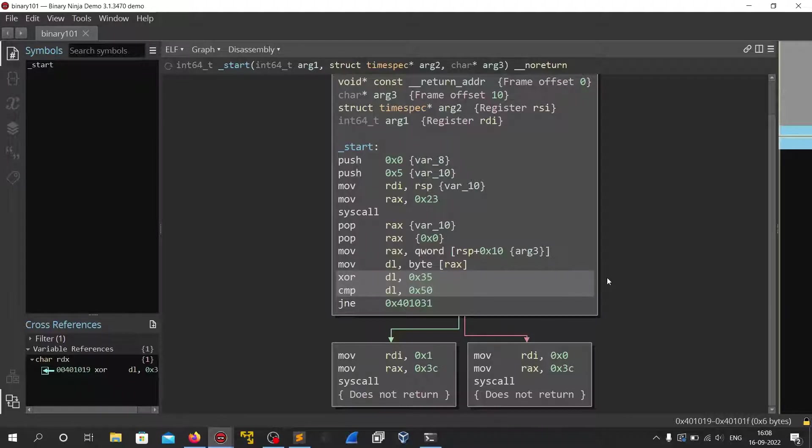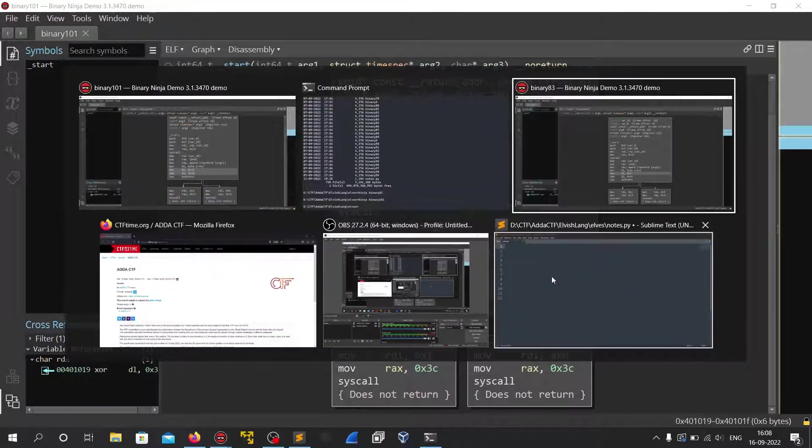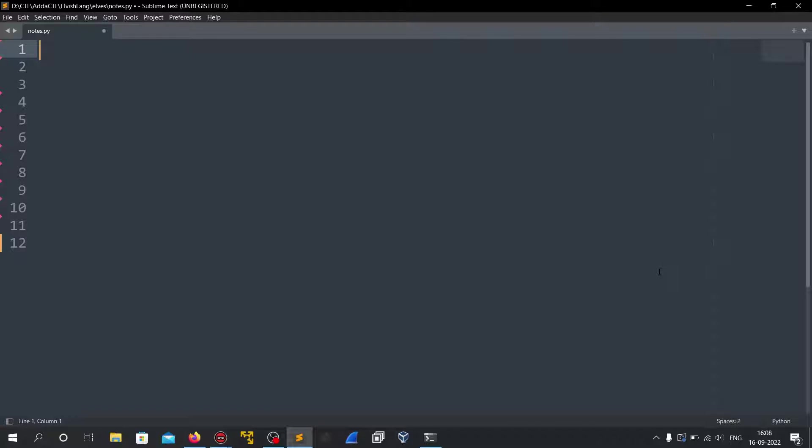So for that I am going to use capstone. So if you don't know, capstone is a python library which can be used for disassembling binaries. It has bindings for C, C++ and Rust and many other languages. So I wrote a simple python script here.